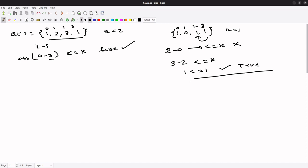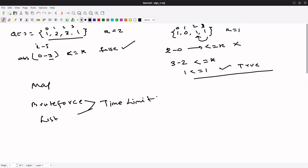This is the logic we have to build. So for this we will go with map because we have already seen brute force and list is not good because we were getting time limit exceed exception. So let's go through map. Let's write the code on LeetCode.